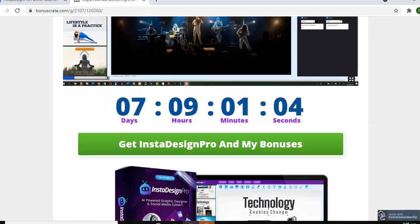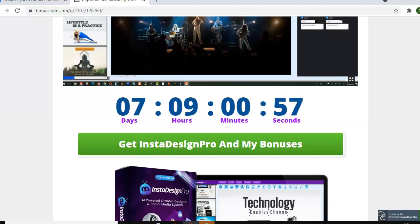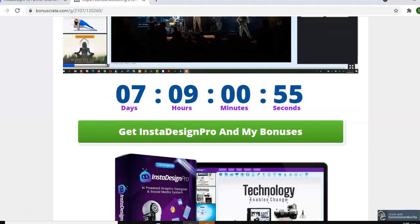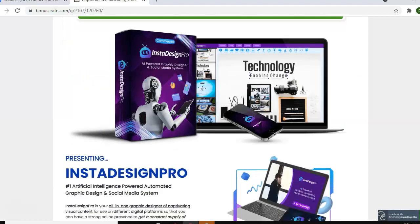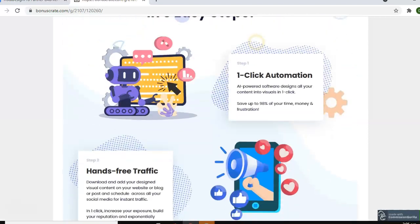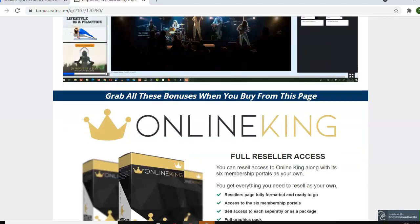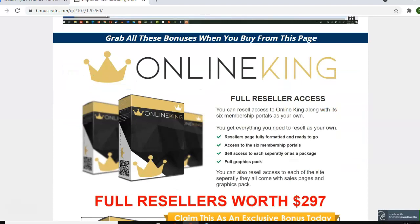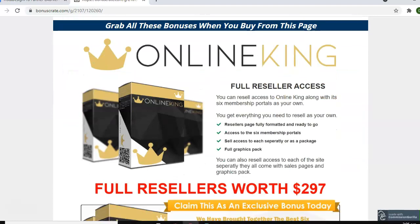This bonus will be available as you can see from the countdown timer here. As long as there's time on this countdown, you can still get access to my bonuses. I have quite a few bonuses, but I want to pay special attention to the first bonus, which I believe is really high quality — it's Online King.